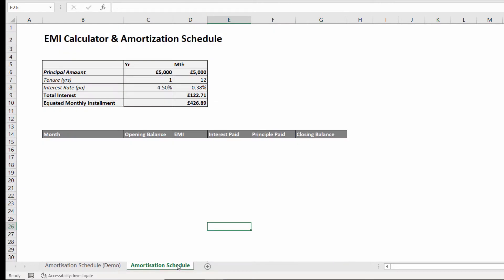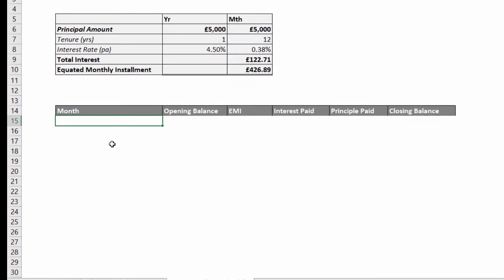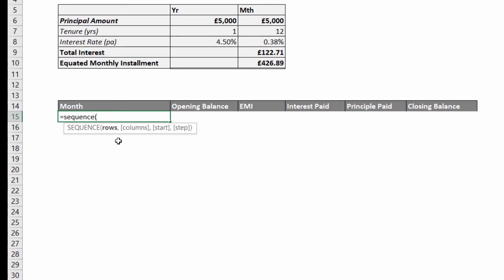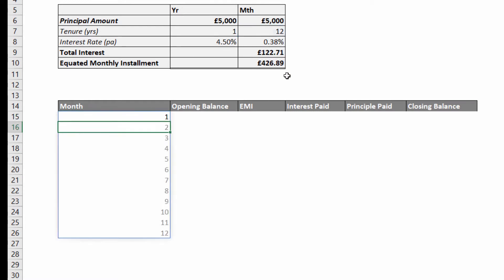I'll switch over to this other sheet. I'm going to start with the month column and the function we're going to use is the SEQUENCE function to create each month number. The number of rows we need is defined by the number of months in our tenure or term of the loan. If I close the bracket and press Enter, you can see it returns those numbers.